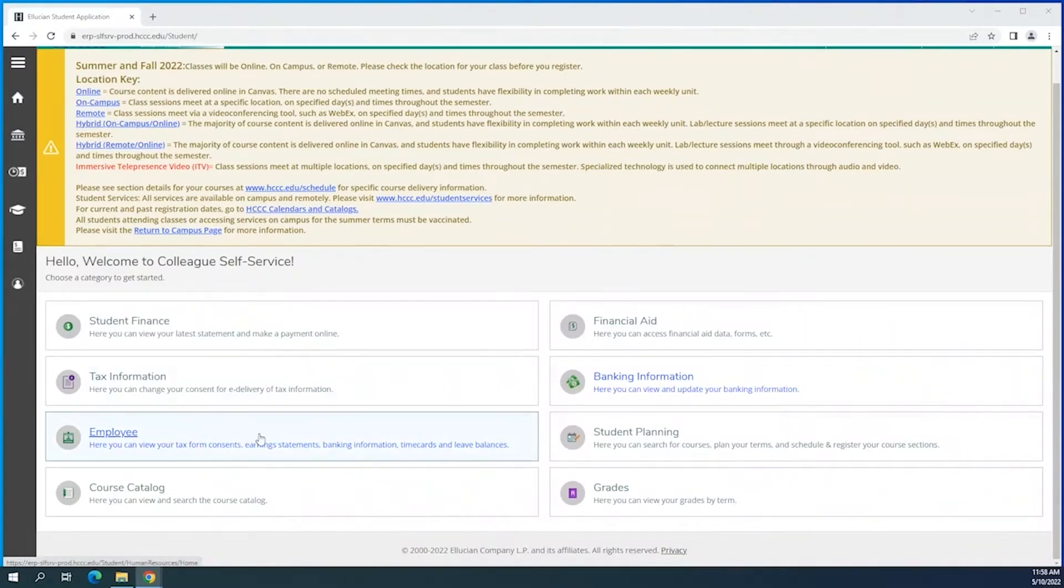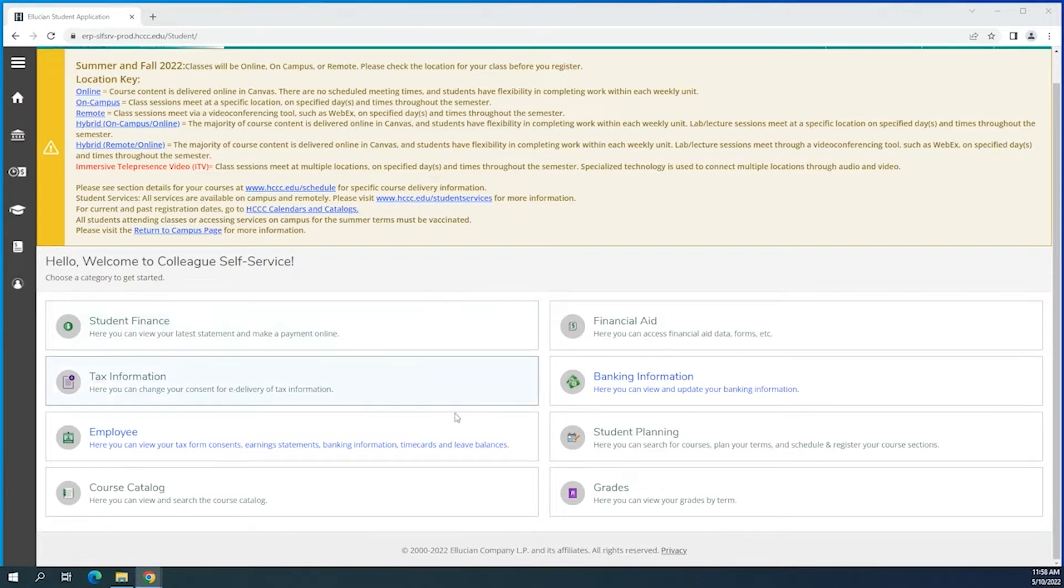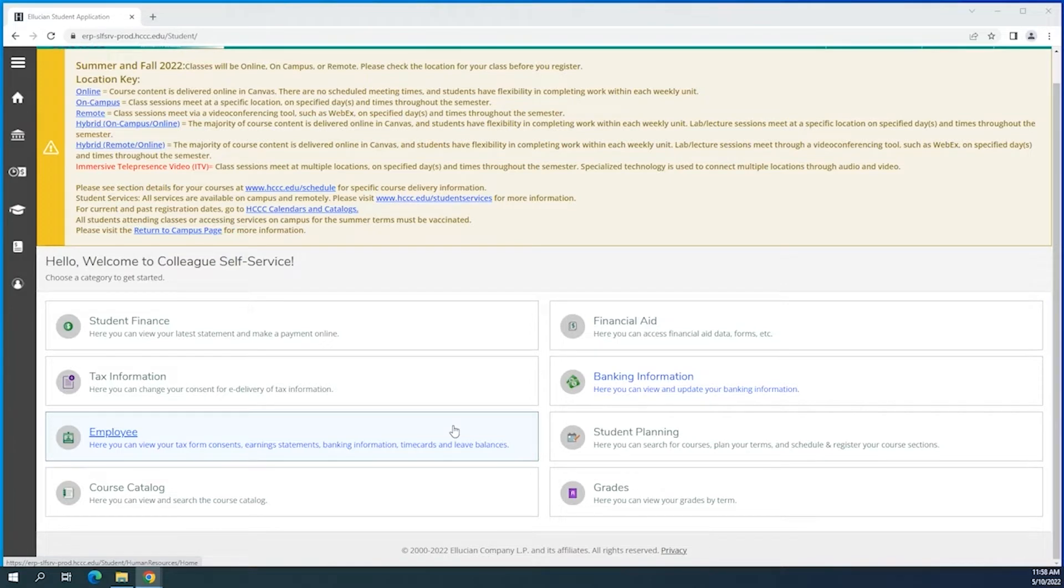Now you may have been exposed to this platform already if you looked into your financial aid or during your class registration, but here we want to be able to look into our timesheet and submit it to our supervisors.